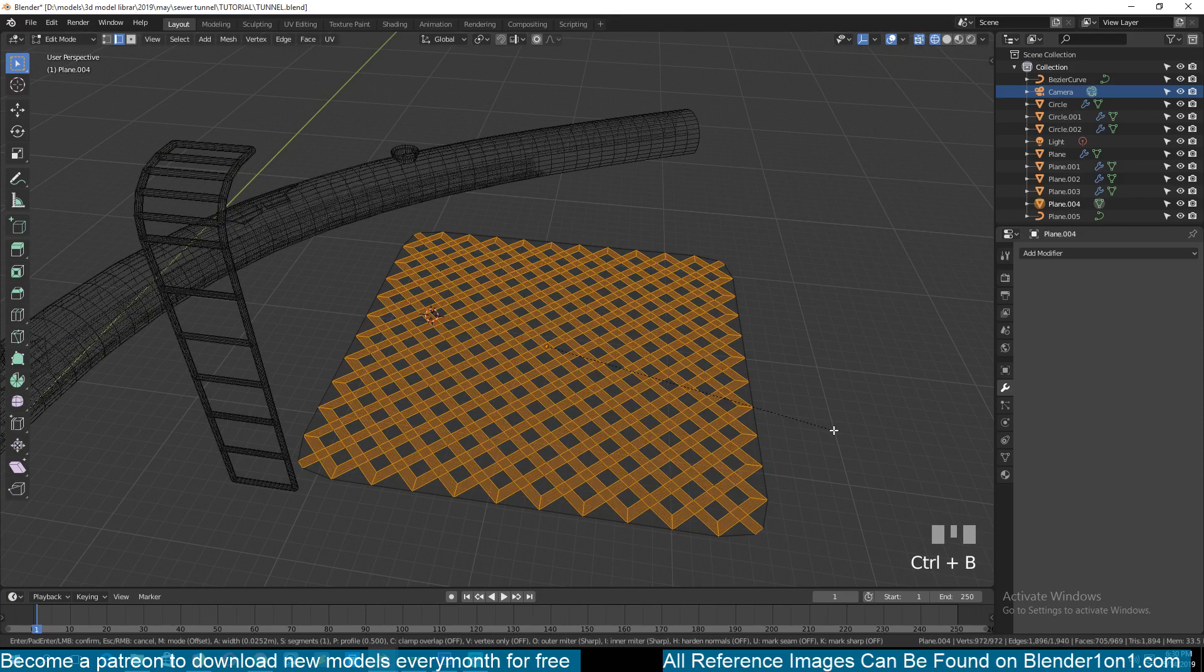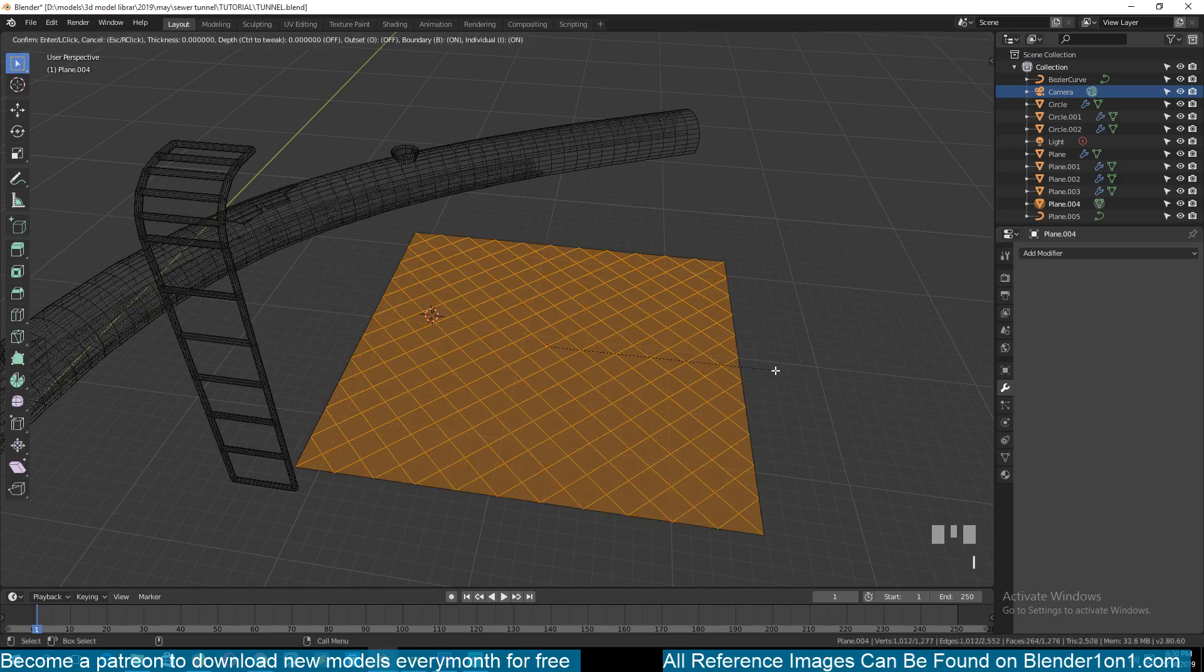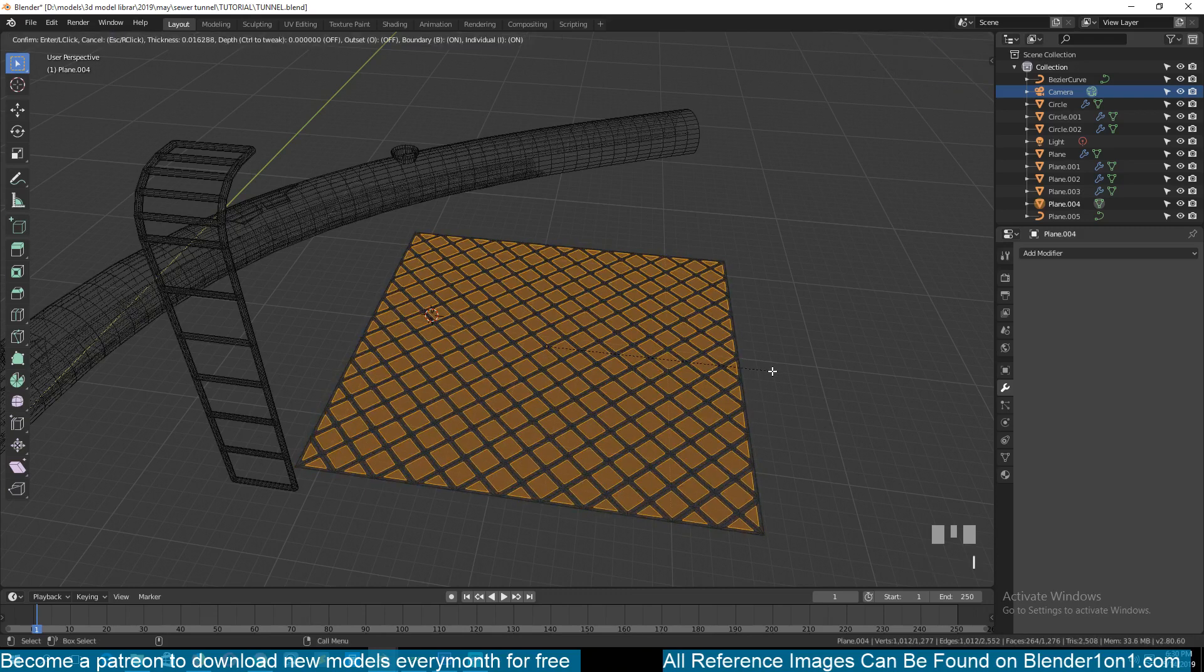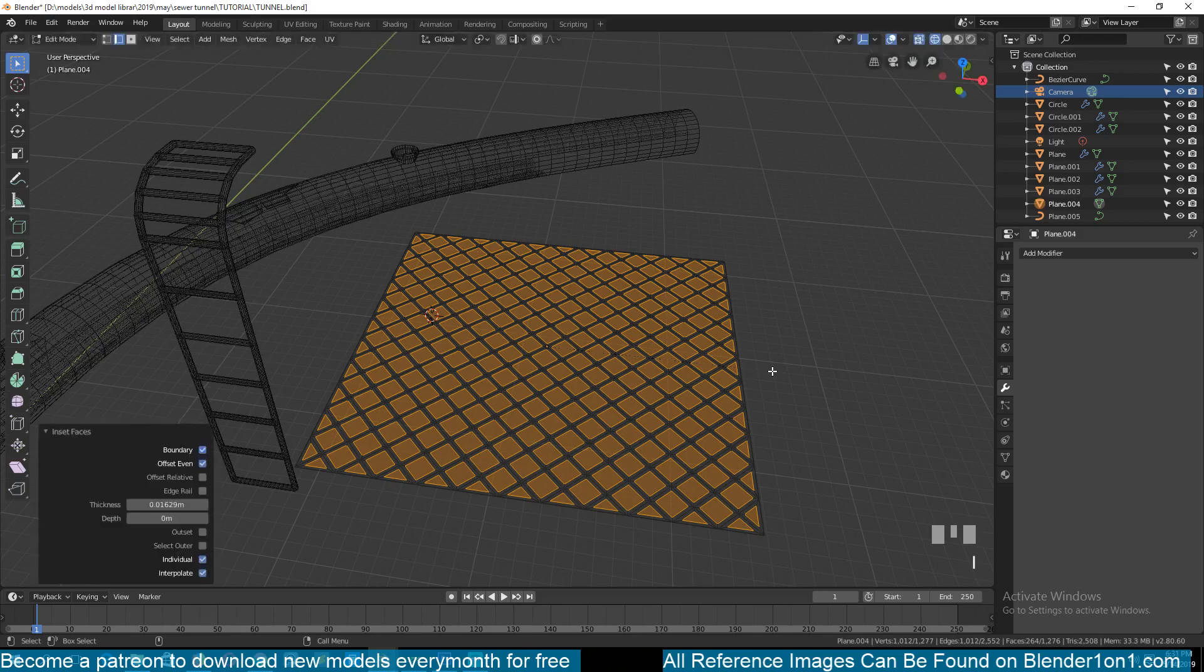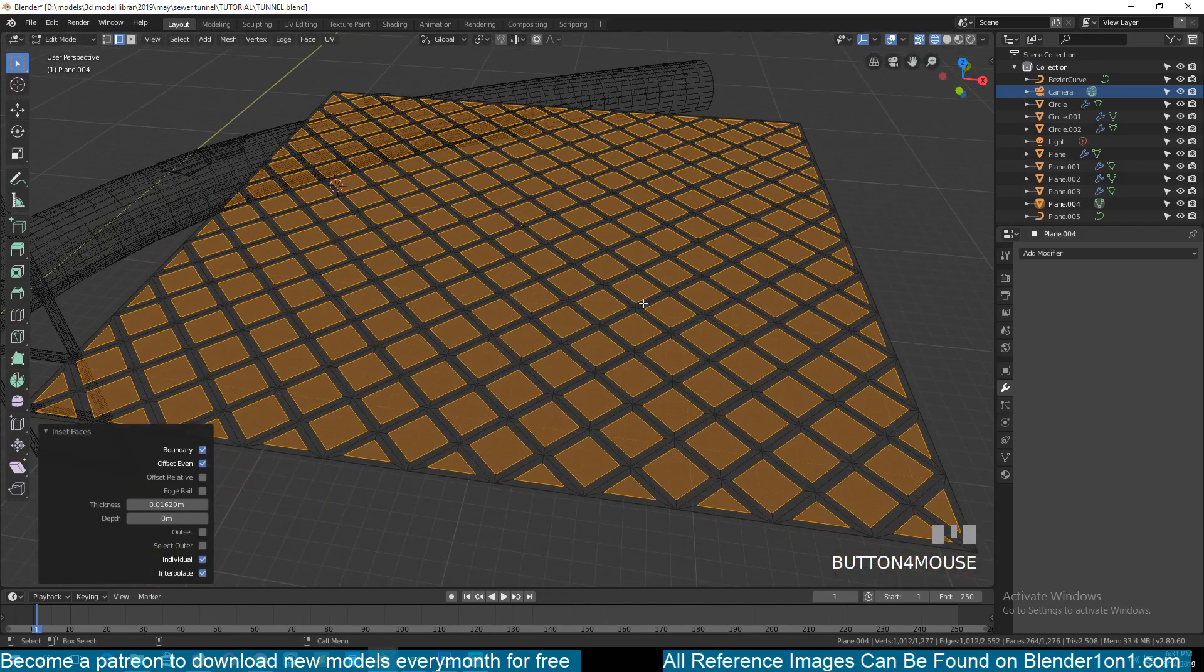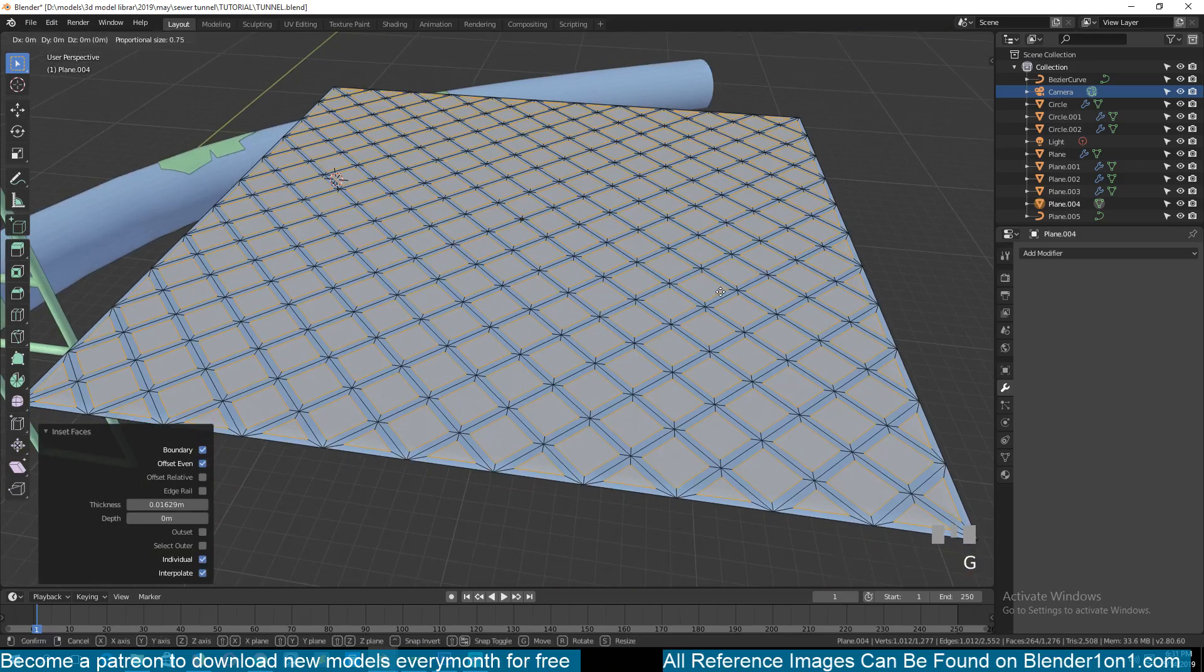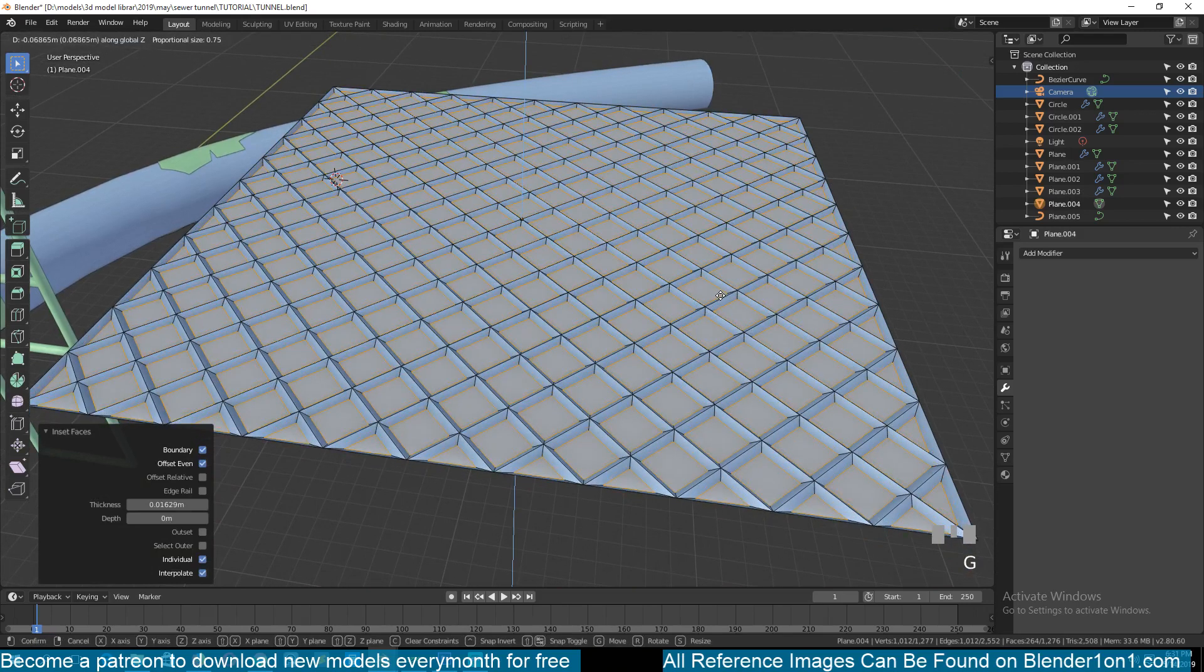Then select everything, hit Ctrl+B to bevel this, to get that. Or just select everything and hit I twice to insert the faces. Then you can push them down. Let me go to object mode, you can push them down.